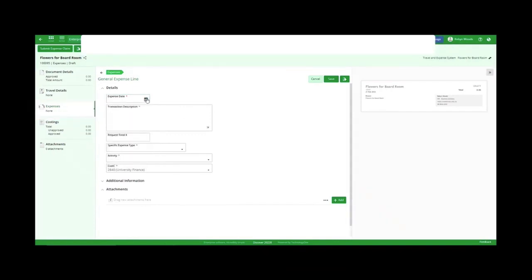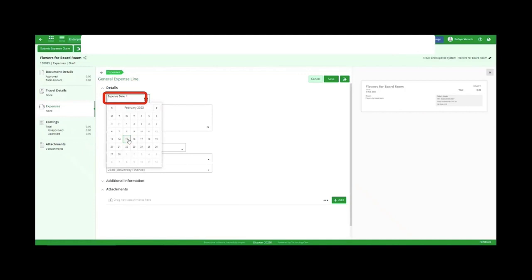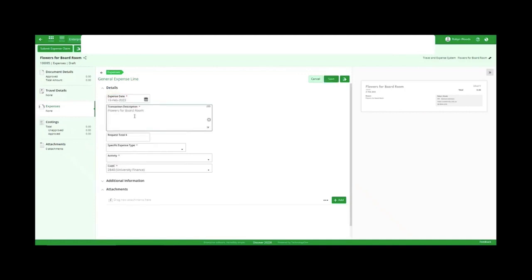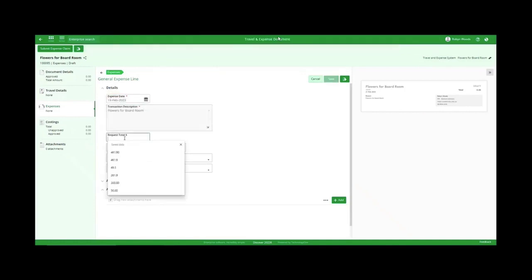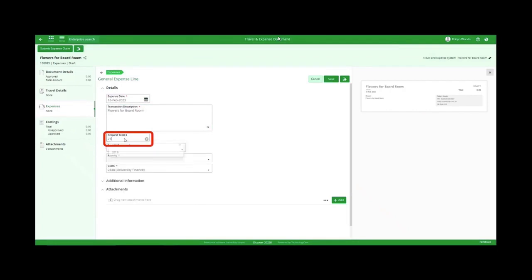Step 7: Choose the day the expense was incurred, the transaction description, and the amount. For the specific expense type section, you could choose General Expenses for the flowers.